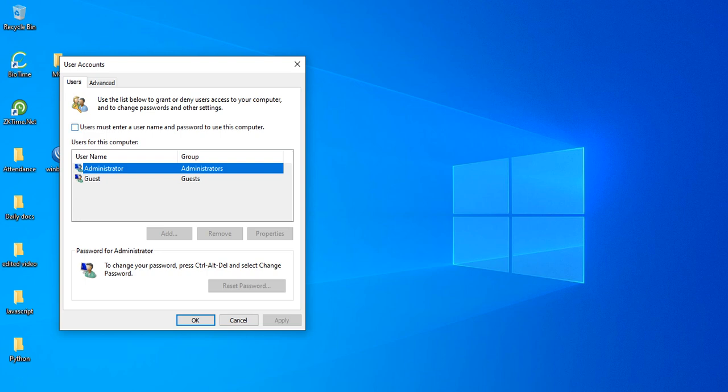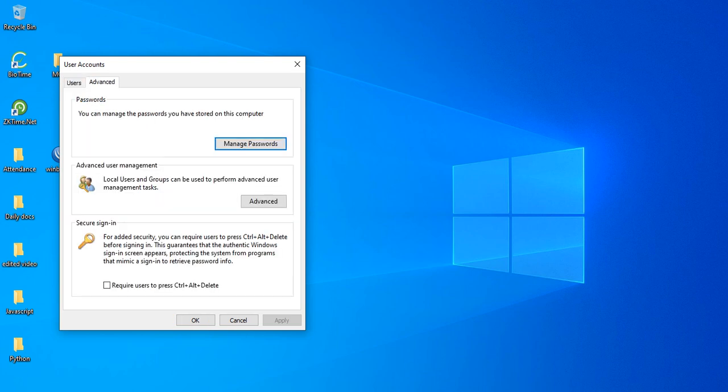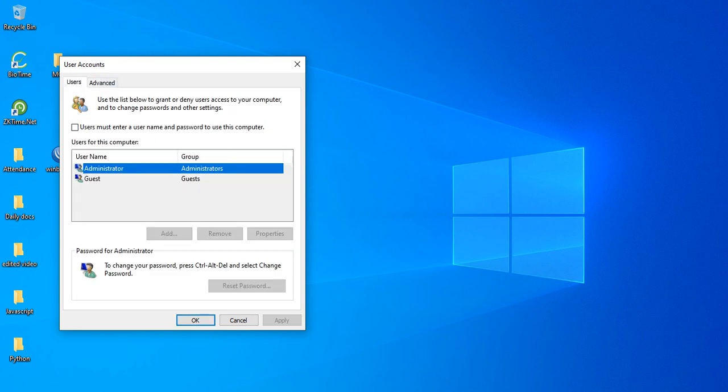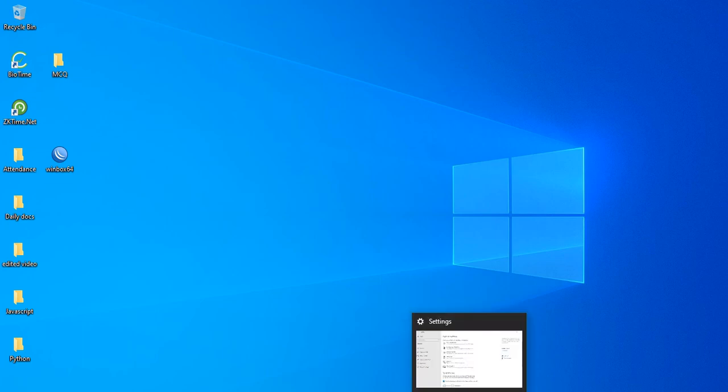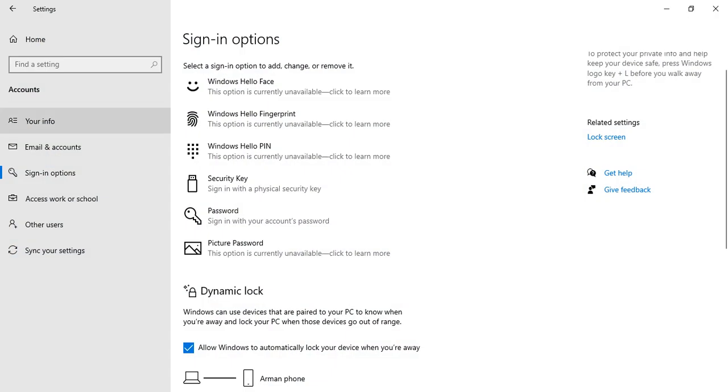But I have unchecked this 'user must enter username and password,' so whenever my system is locked or I want to restart, it doesn't require any information or password from me. Now with that said, let's get through these settings.